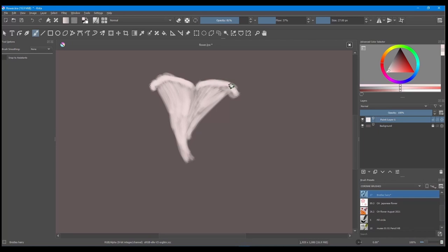To create a nice separation between the two petals, decrease the size of your brush.